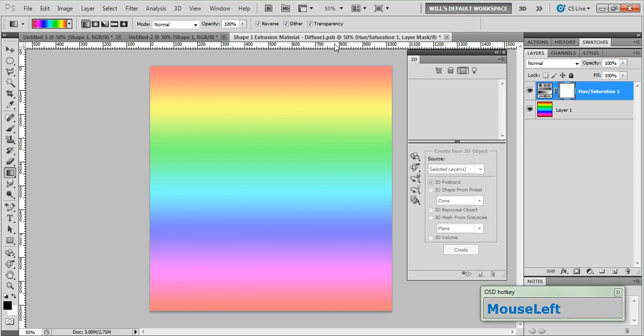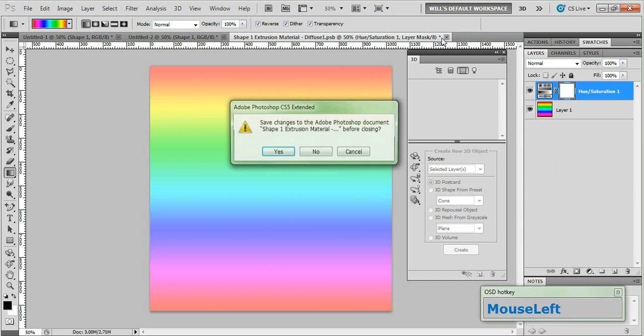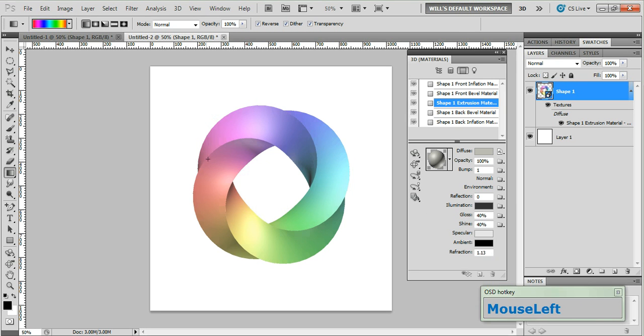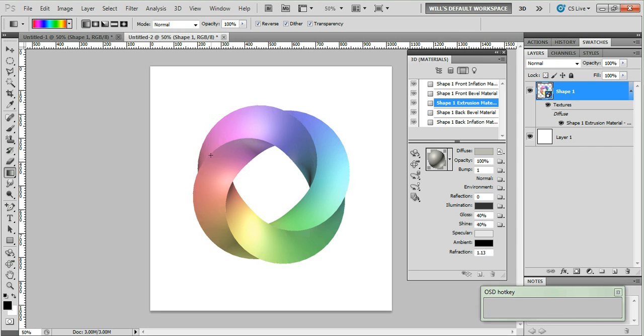We can close our extrusion material sub document. And when prompted to save choose yes. And as we can see our object has now been updated with the colors that we placed in the sub document.